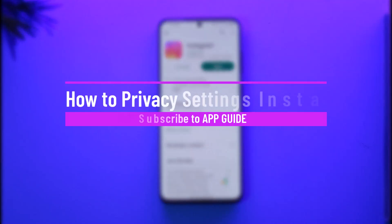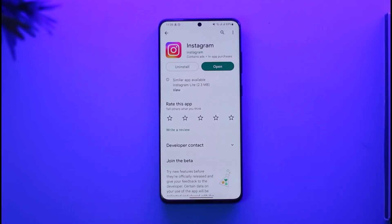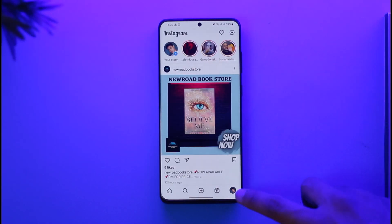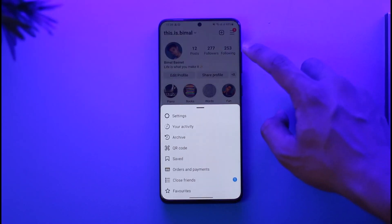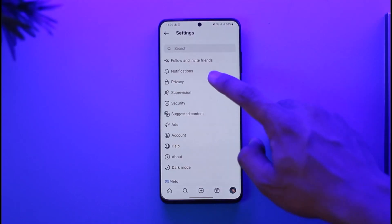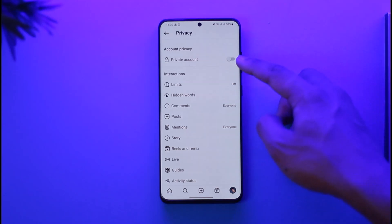How to manage your privacy settings on Instagram. Hi everyone, welcome back to the channel. In today's video I'll guide you on how you can manage your privacy settings on Instagram, so make sure to watch the video till the end. To get started, open the Instagram application, come to the profile icon, tap the three lines icon, go to Settings, then go to Privacy.